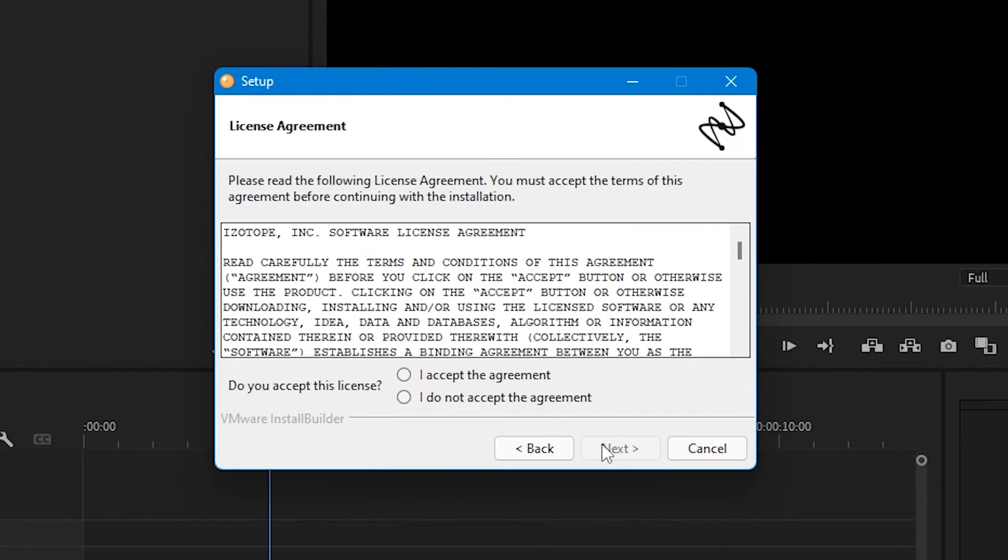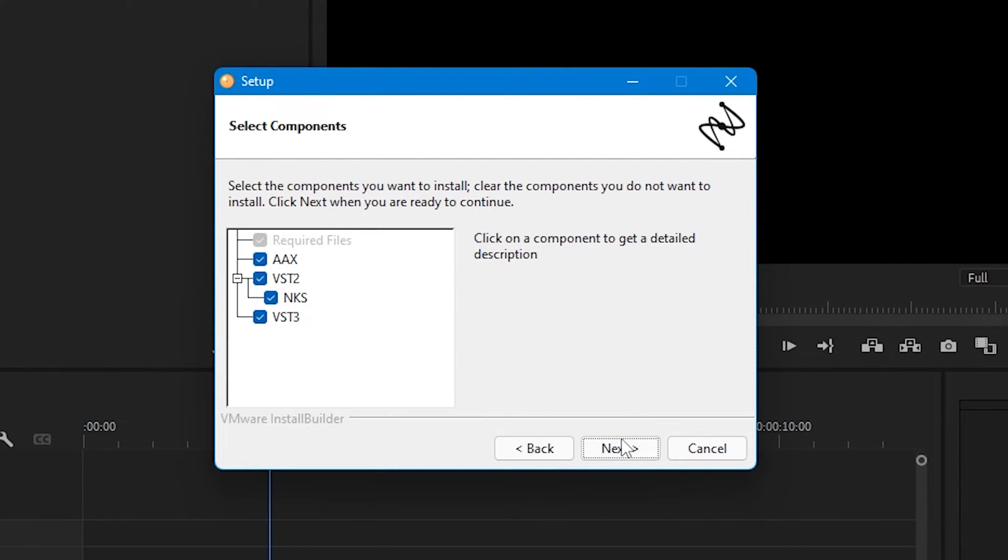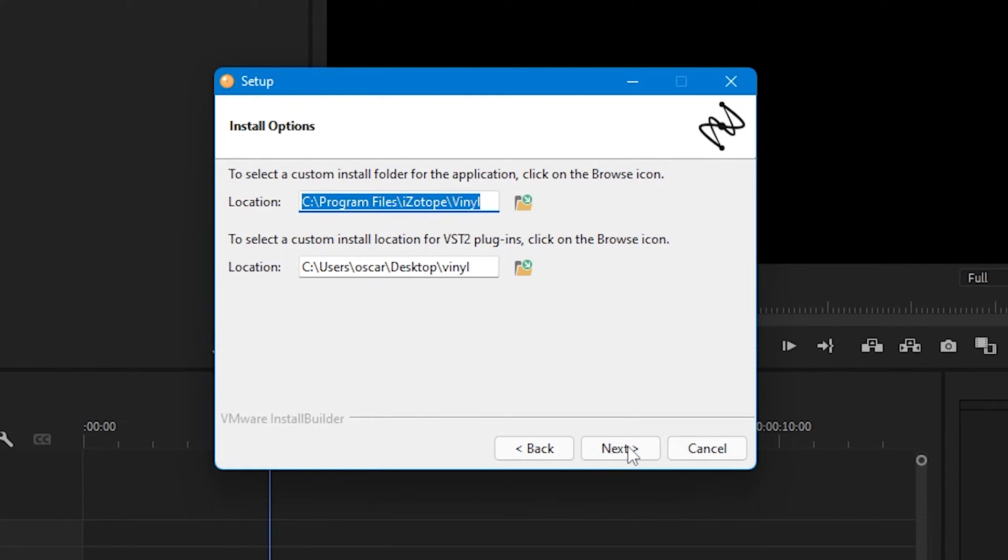You have to click Next, Accept, Next. You click Custom Install and Next. And you unclick this one, this one. You go Next.